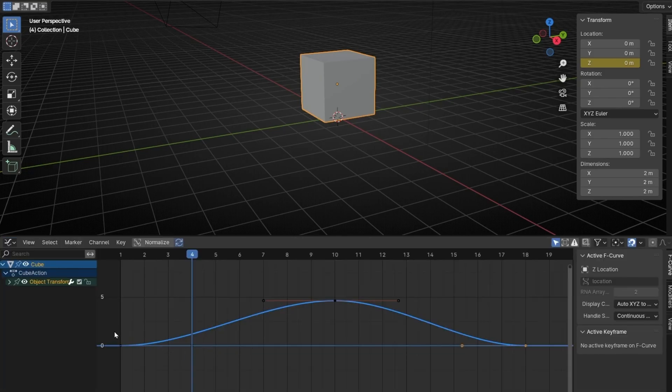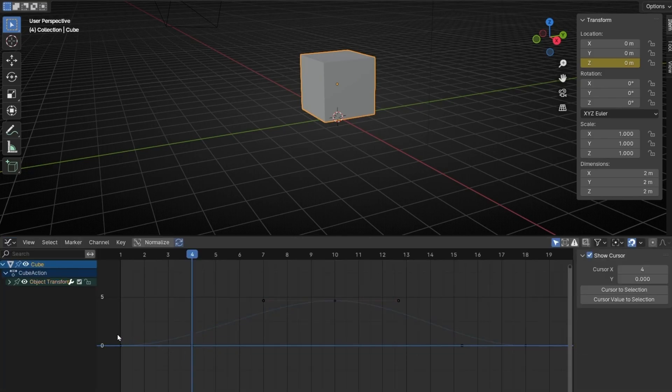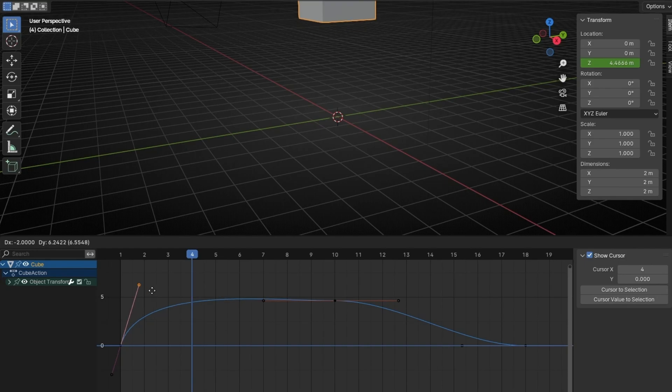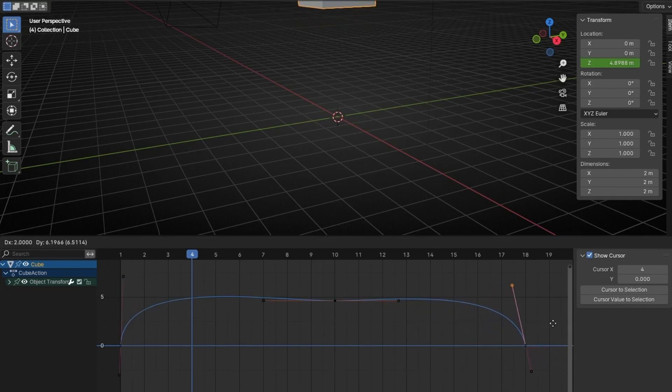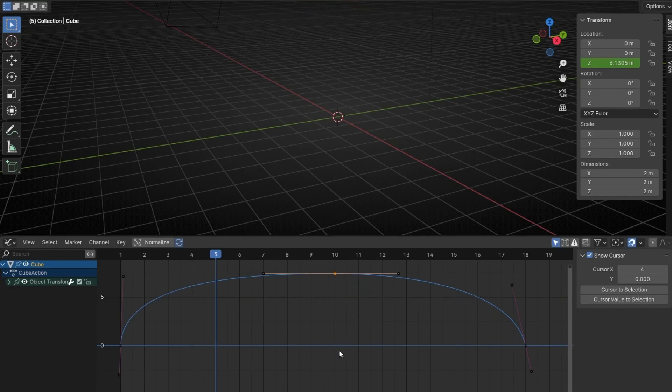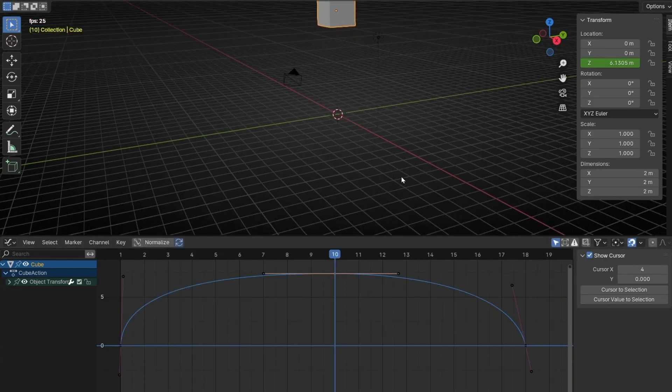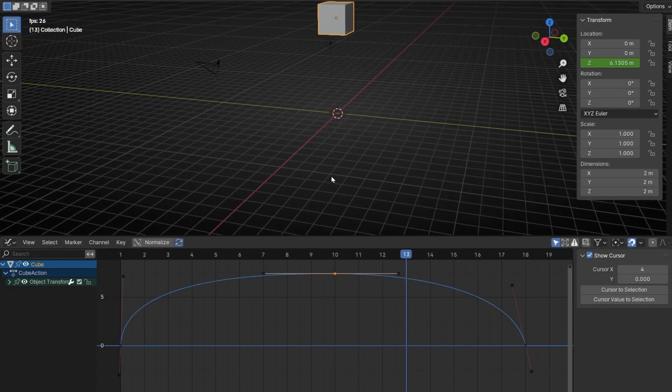So now we can play with these keyframes. For example, let's select this handle and make it like that, and this one like this. And let's make this one up. So we have a better animation, right?